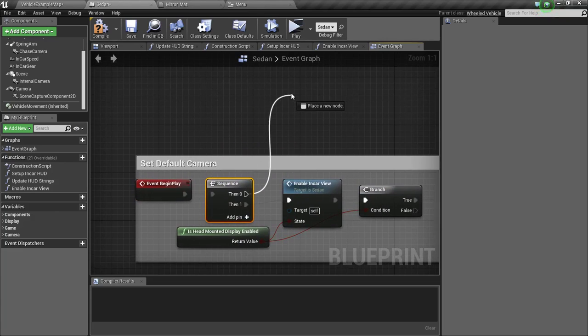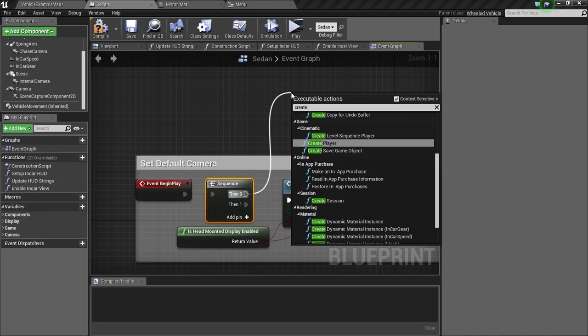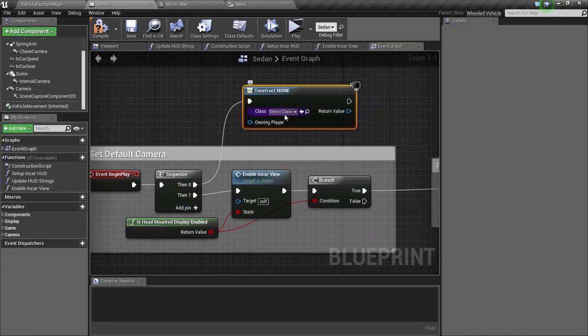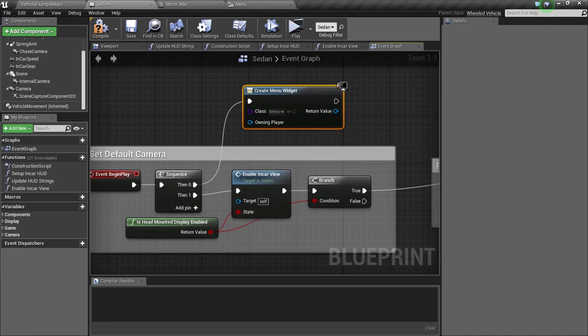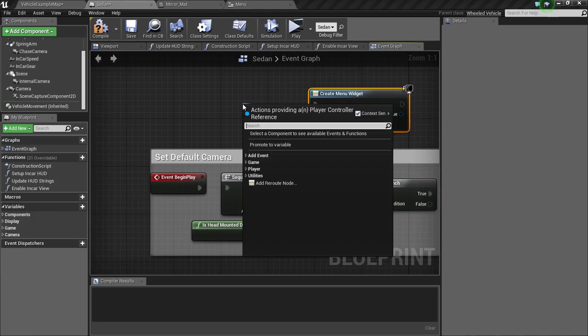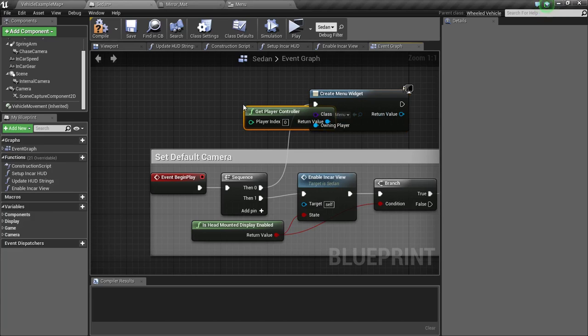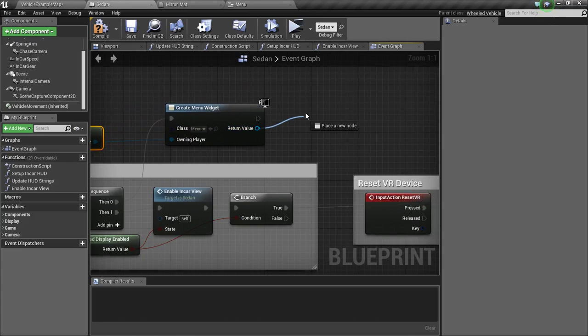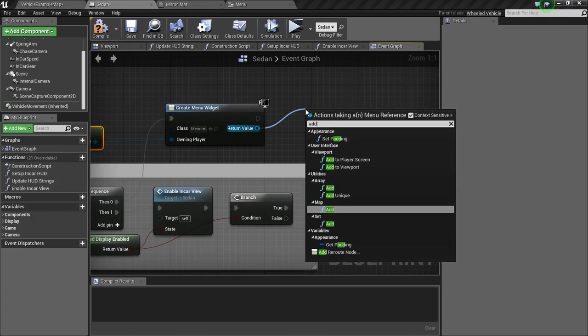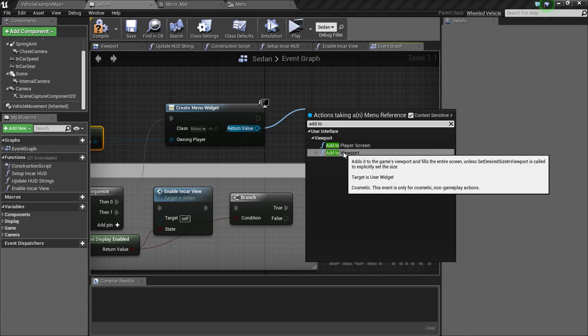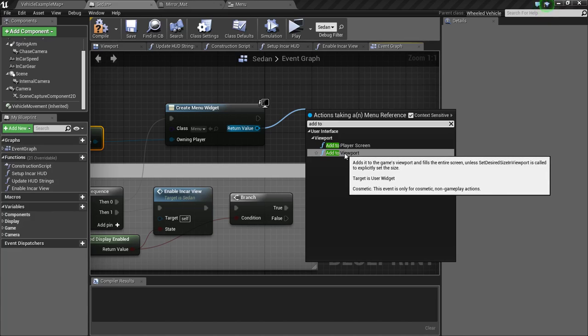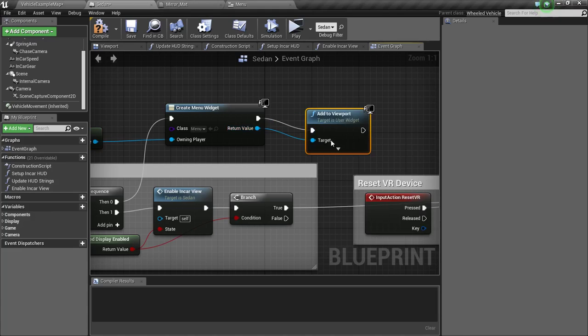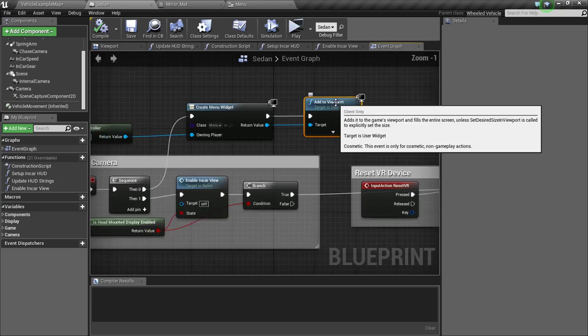Drag from here and type in create widget. The class should be menu. Drag from here and type in get player controller. Then drag from this return value and type in add to viewport. Viewport is for single player games and player screen is for multiplayer games. Now compile and save.